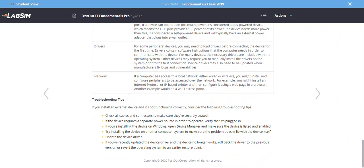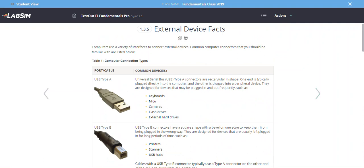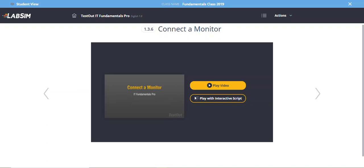After reading through the tips, I'll click Next. We're currently on section 1.3.5, so clicking Next takes us to 1.3.6, which is the demonstration. The lecturer is going to take you through how to connect a monitor.